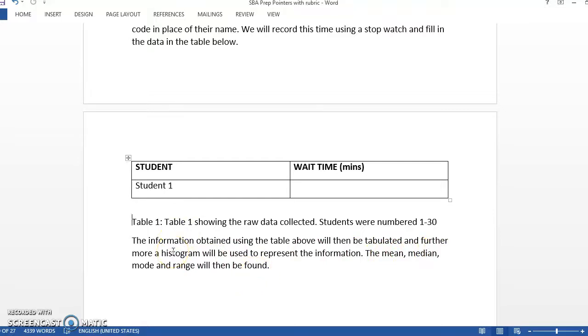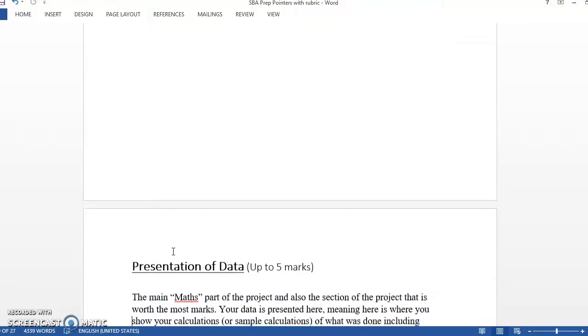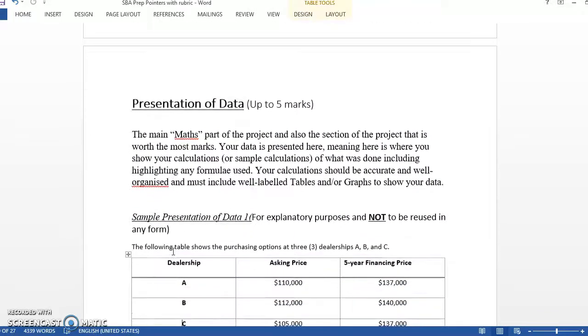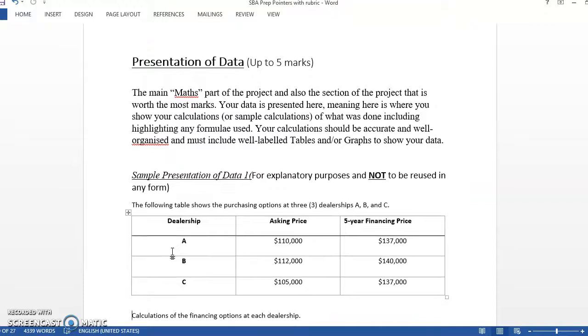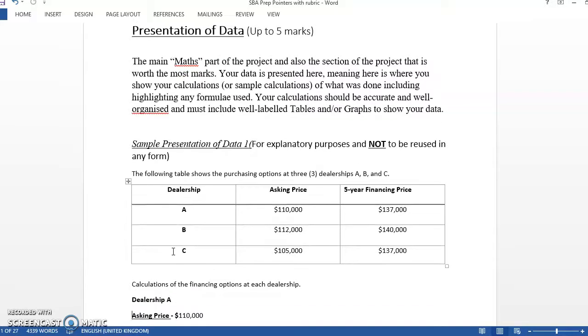And they'll use a histogram to demonstrate that. So the next section up is the most important section in terms of marks. And it's the Presentation of Data. This is where the main marks is going to come from. So this is where you're going to have your calculations ready, your graphs, those things go here.